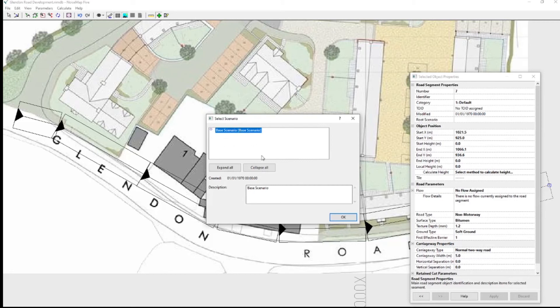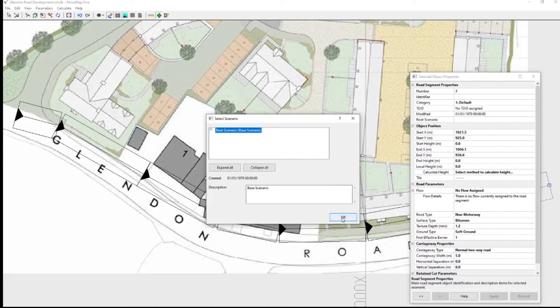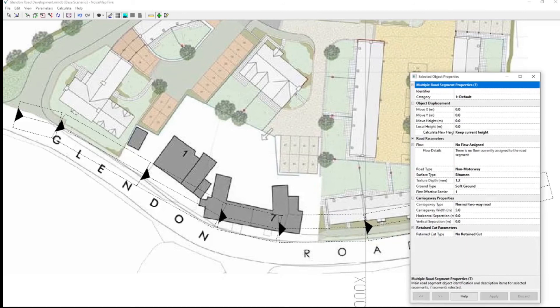And it's asking me well which scenario is this in. It's obviously in the base scenario. I don't have anything else in the model yet. You don't need to worry too much about scenarios if you're just making very simple models. Click OK.